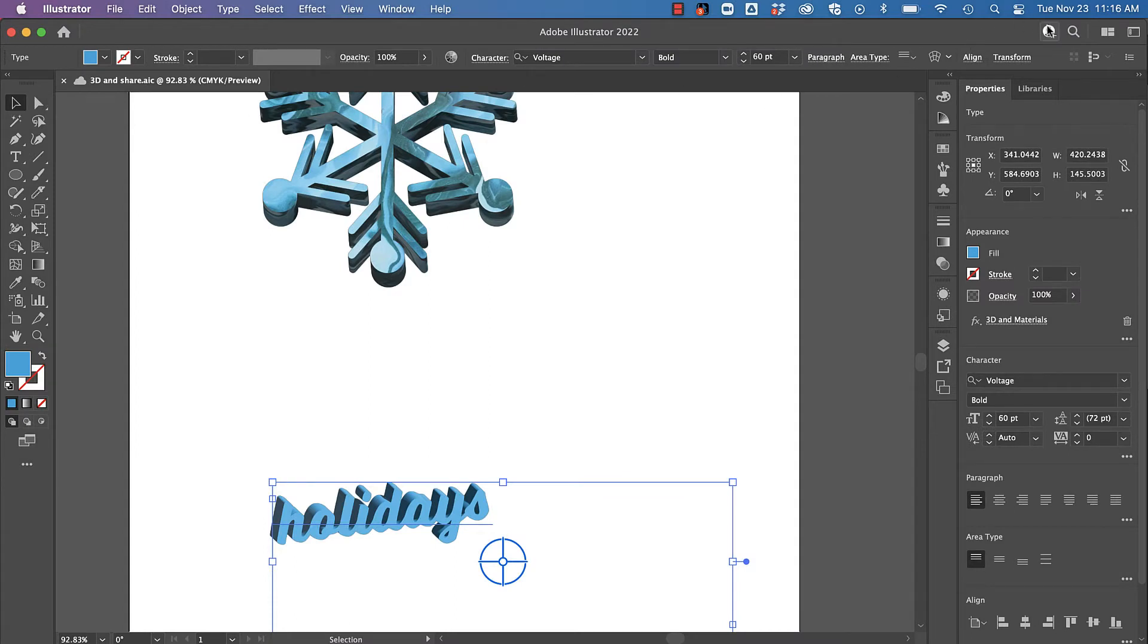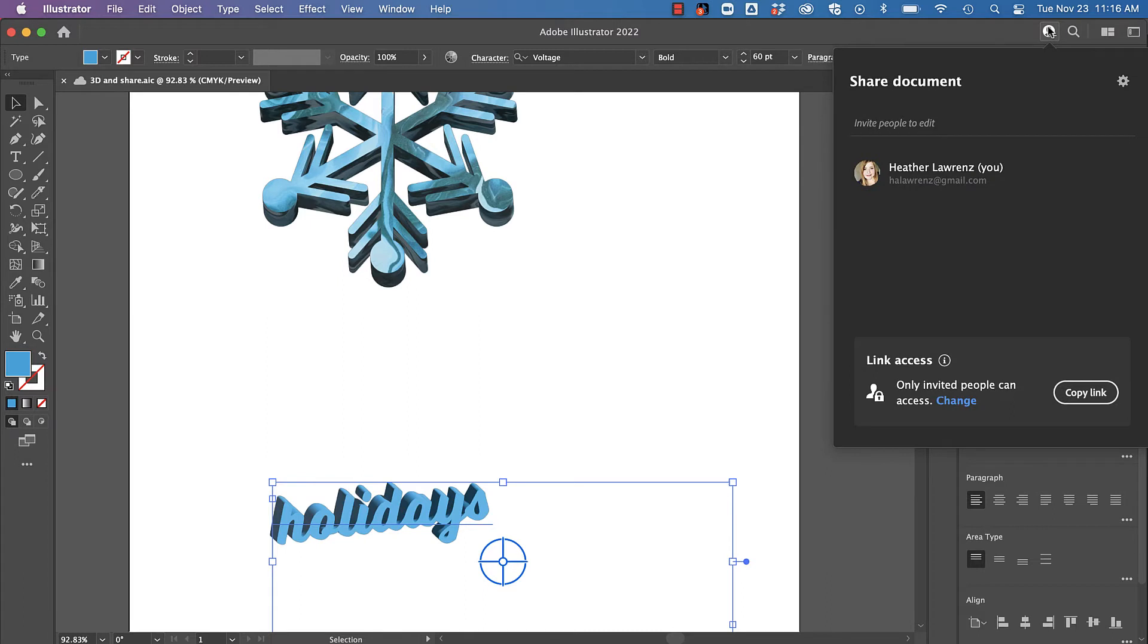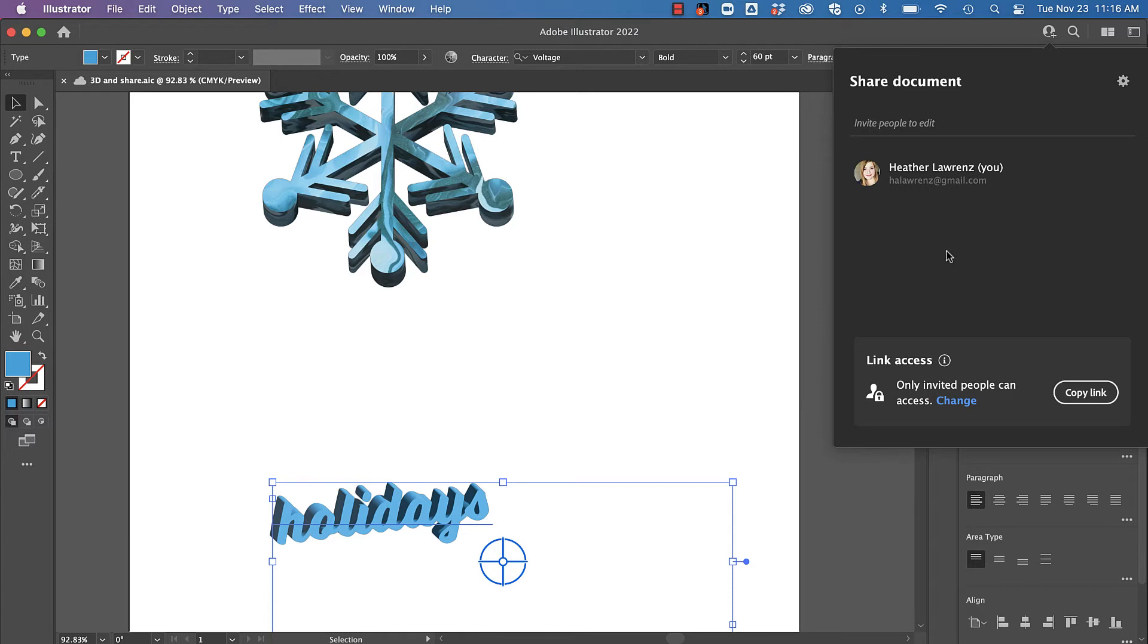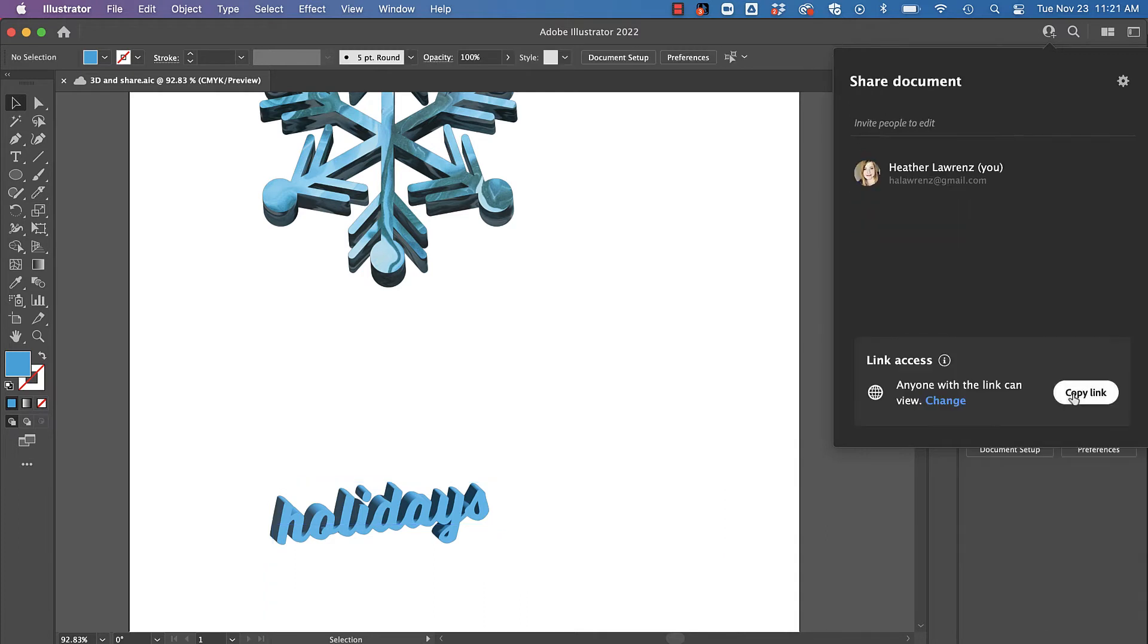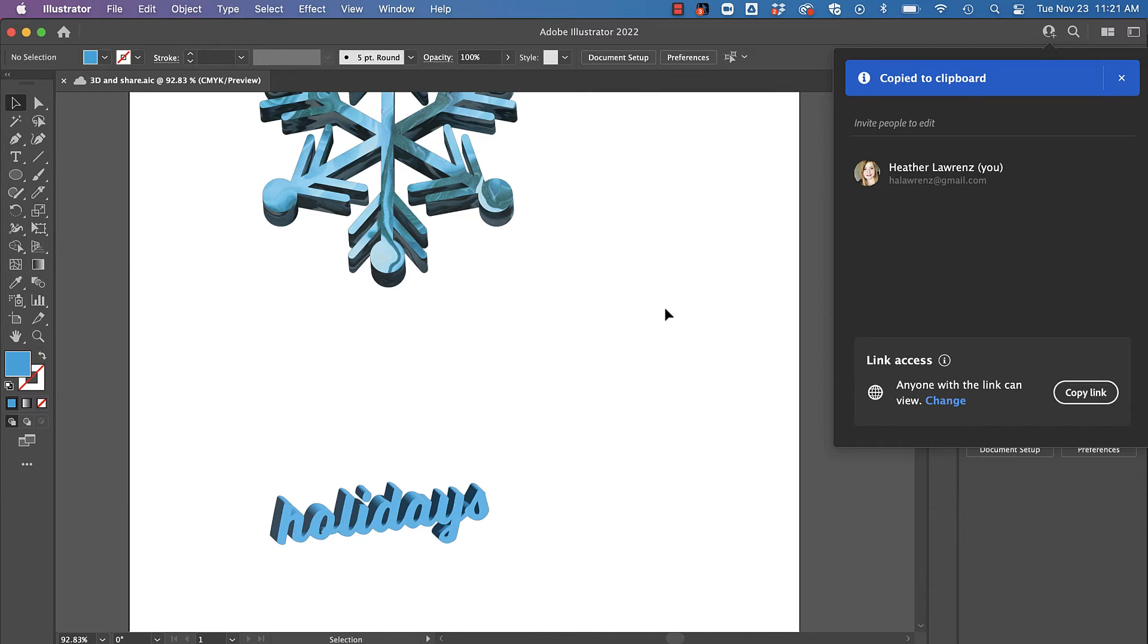I'm going to click share. Here's my name—I can either directly invite people if I know their Creative Cloud email, or I can change it so that anyone with the link can view it. Notice I can also allow them to save a copy. I'm going to copy my link—that's going to be on my clipboard.